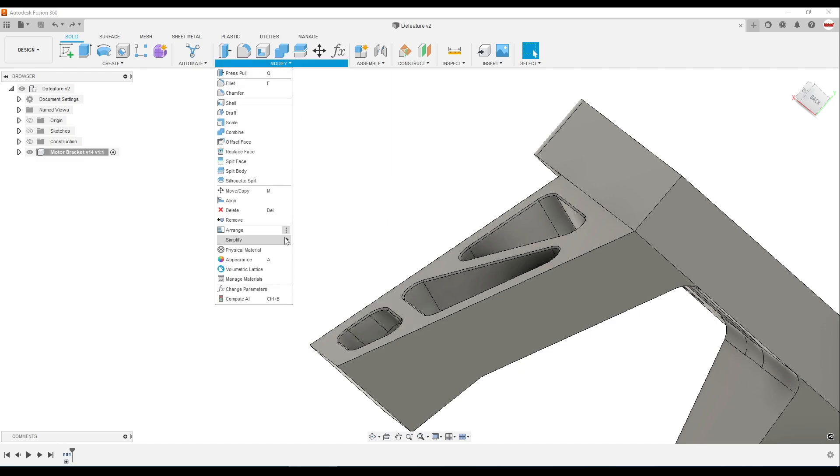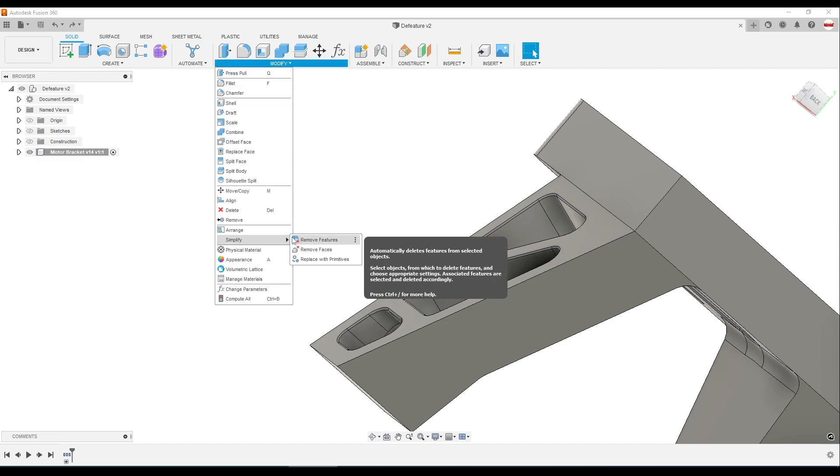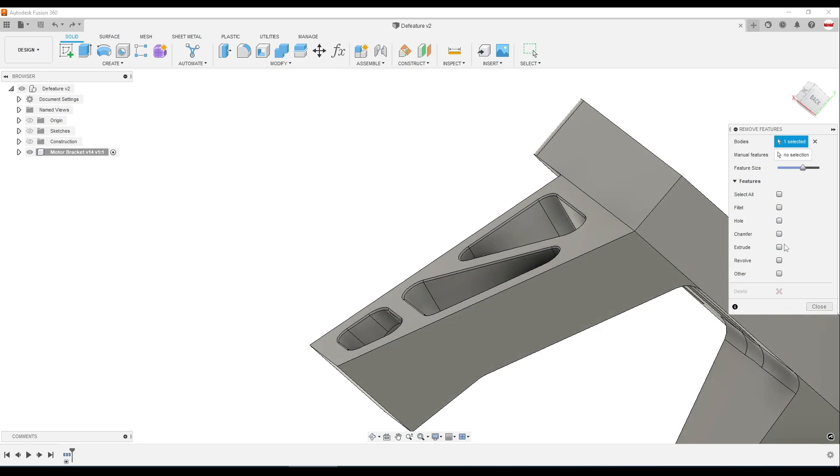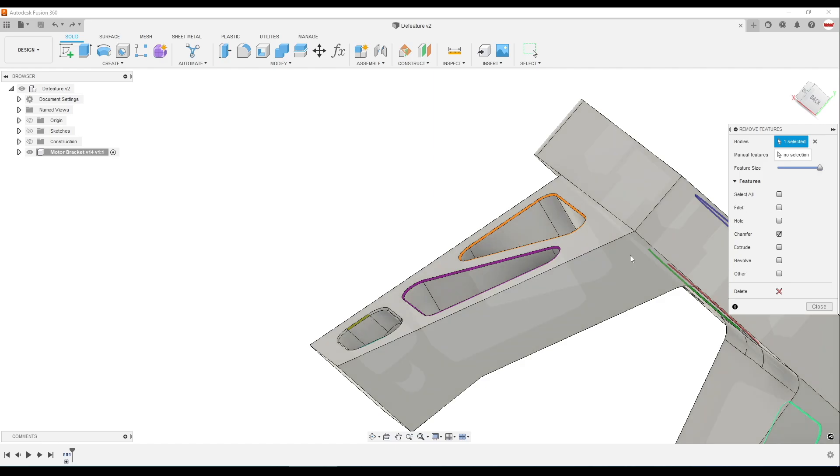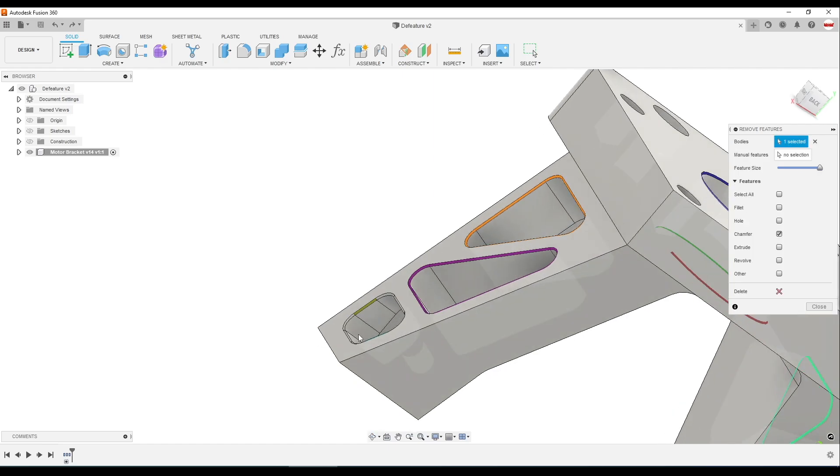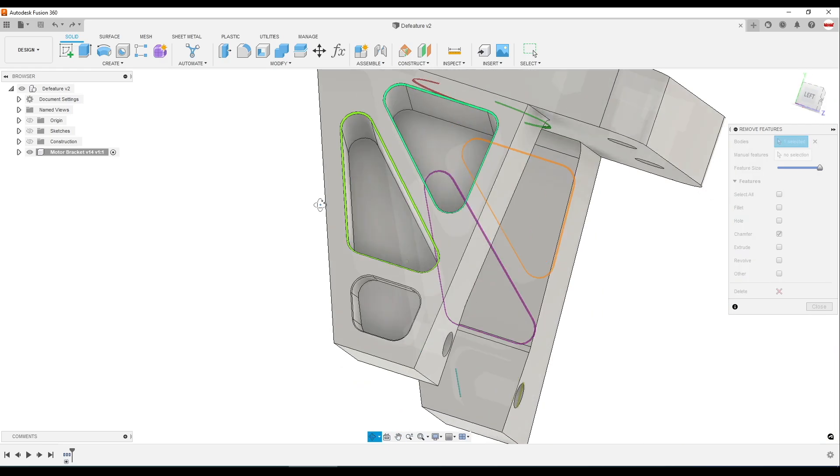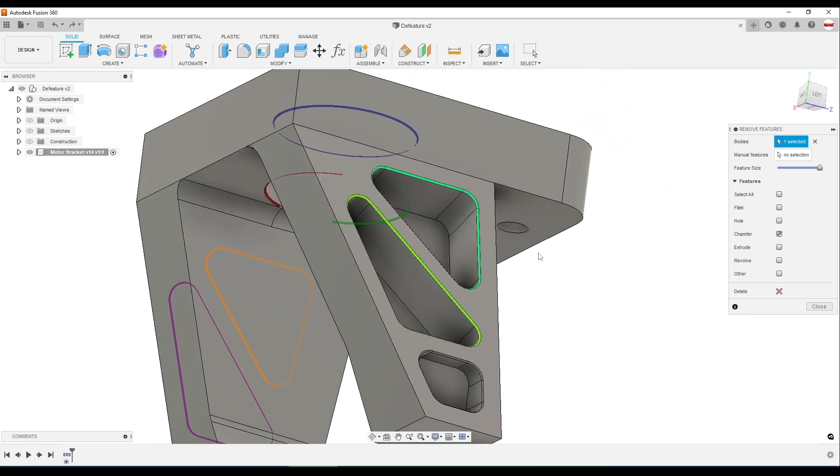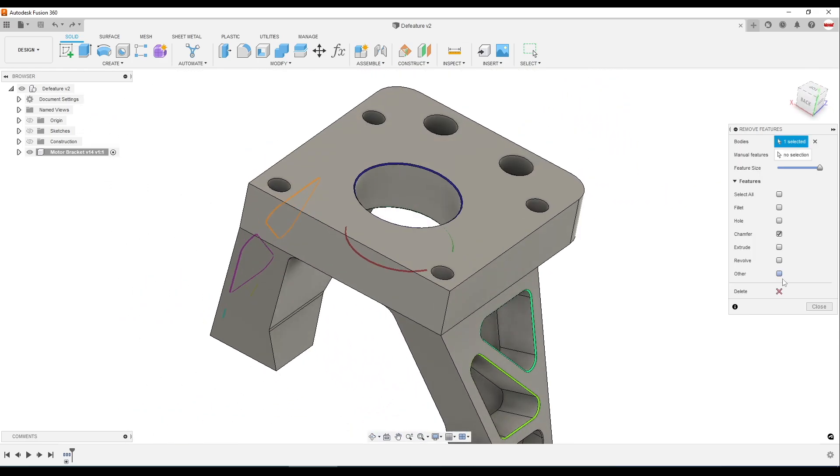Modify, simplify, remove features. Chamfers. There's something going on with this bottom hole. Frankly, this has been more reliable than it's even showing right now for me.